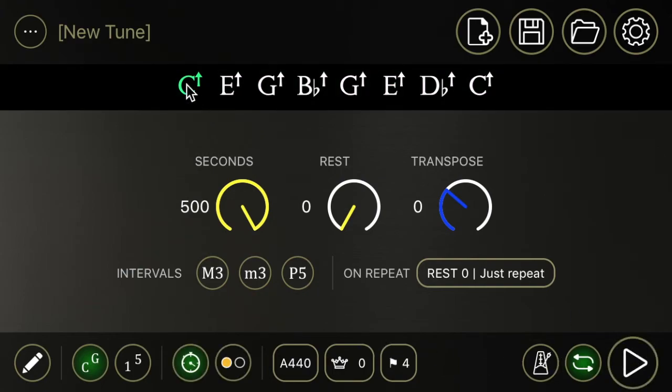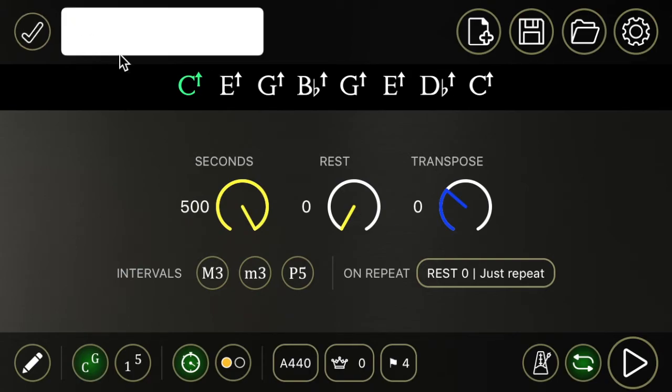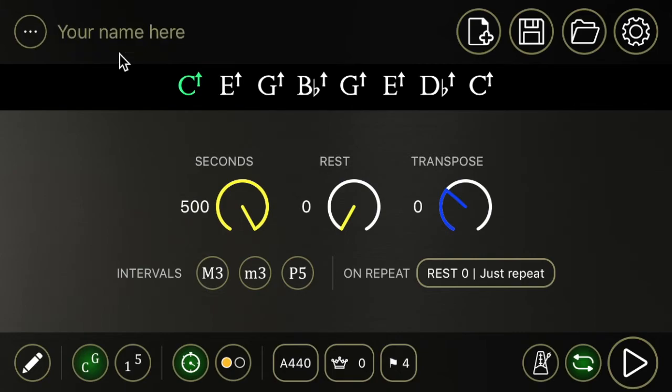And that's it for the main features. If you want to save a track that you created, all you need to do is up here on the top, press on new tune, type a name, your name here. You name your track and then you hit our favorite save icon.